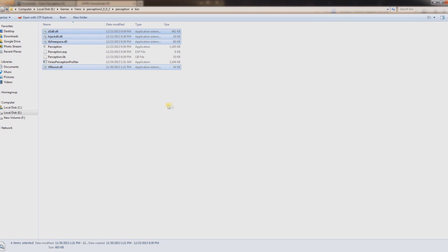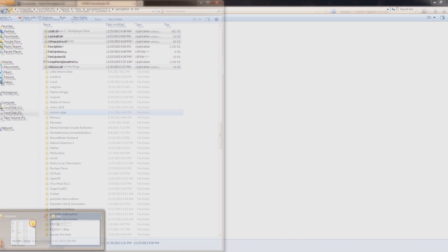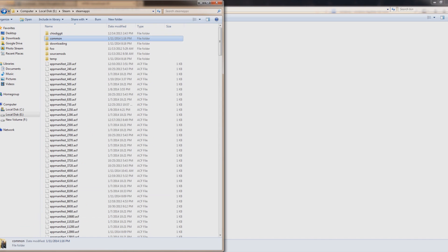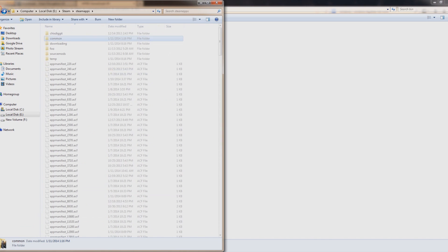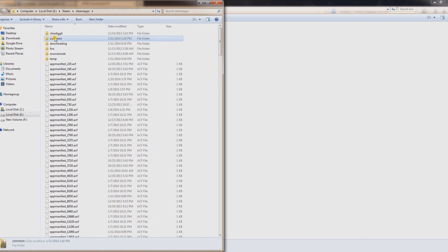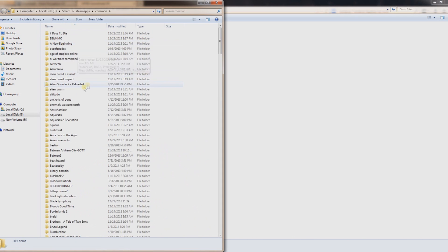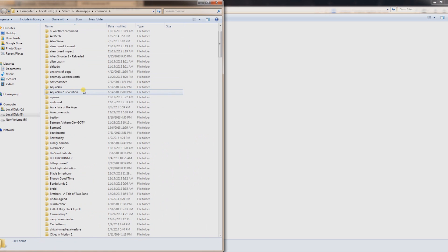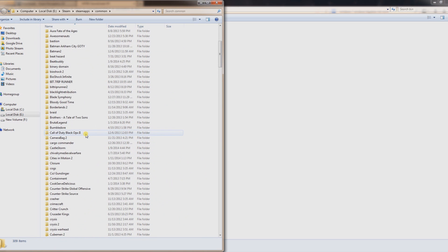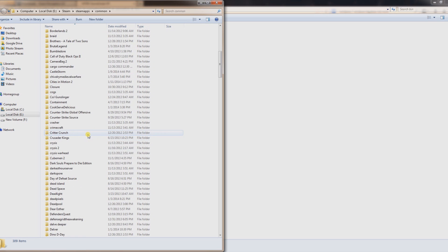And what you want to do then is go into the folder of the game you're trying to start. So here I'm in my Steam folder, and I'm going to go to SteamApps, Common, and find the game that I want to start.